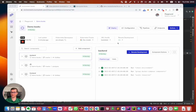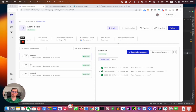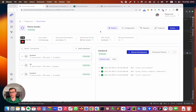Hello, this is Sorin again. In this short video, I will demonstrate how to debug a remote development session in Node.js. I will make use of the previously deployed application, the demo books based on React API, to demonstrate this feature as well.